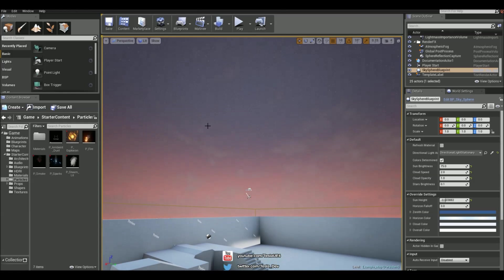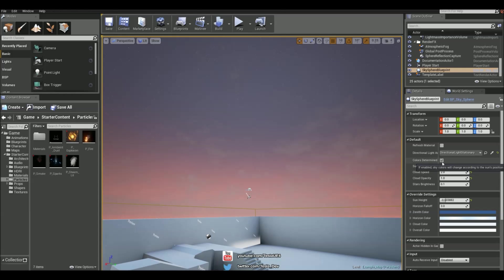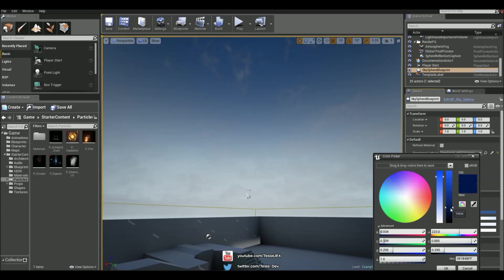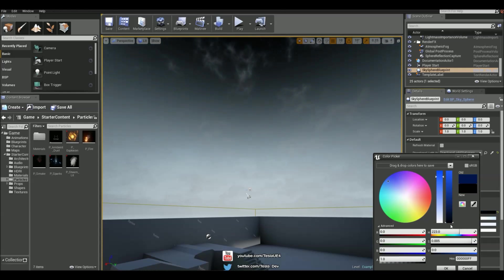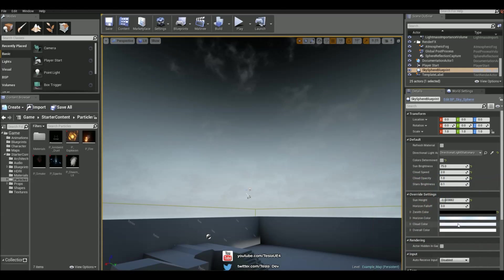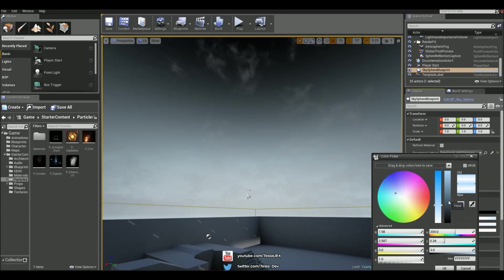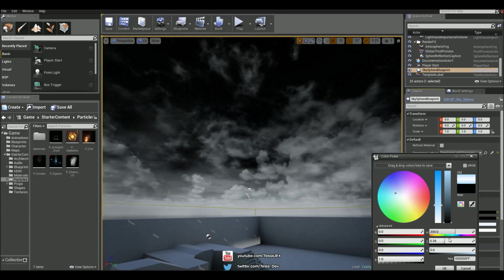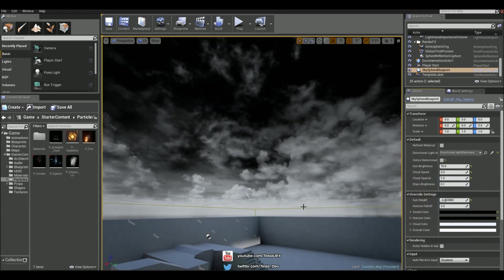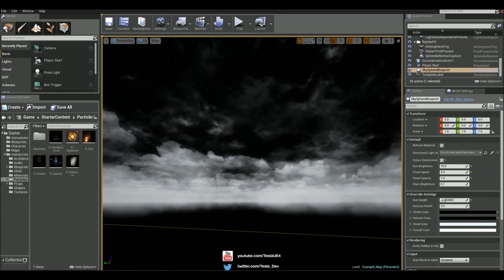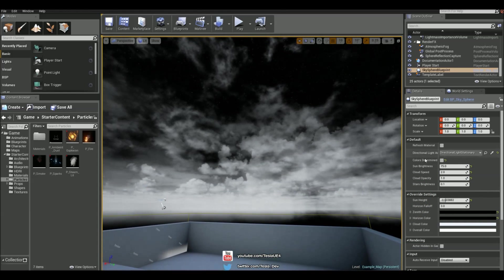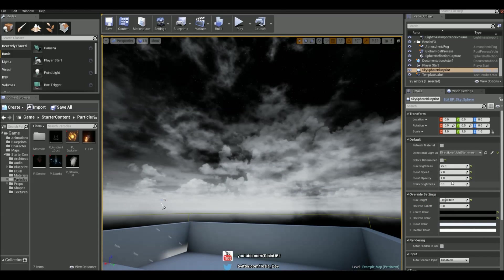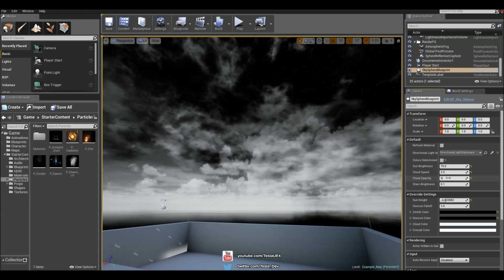We can click the sky sphere and then come to colors determined and uncheck this. We can now start changing these colors and bringing them down. Let's bring them down to black, and we can see we're starting to get the sky looking much more black and dark. We can change the cloud opacity to zero, and now we've got this nice dark nighttime look for our sky sphere.